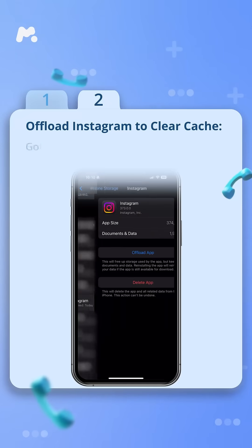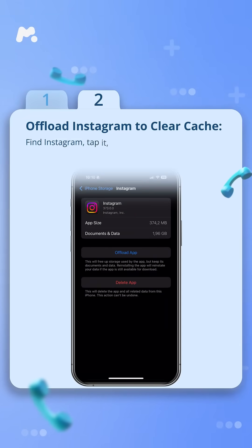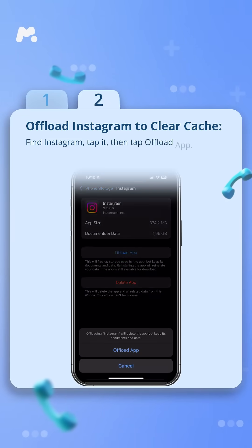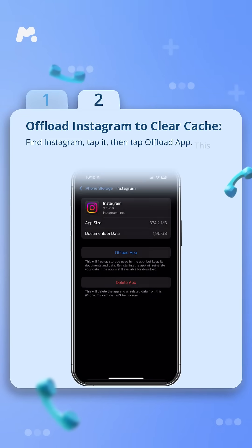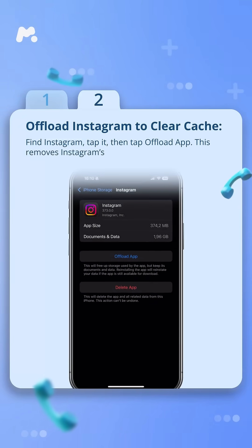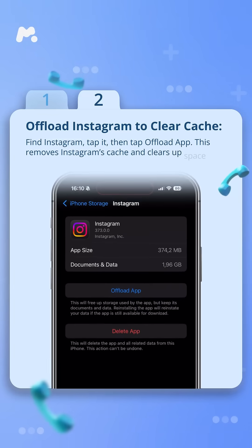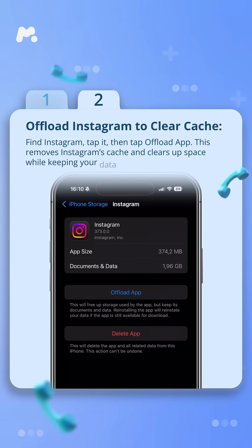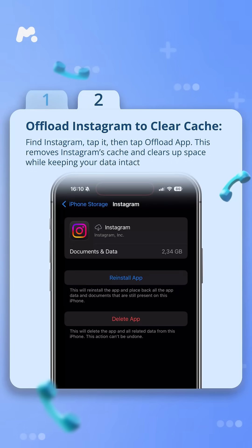Find Instagram, tap it, then tap offload app. This removes Instagram's cache and clears up space while keeping your data intact.